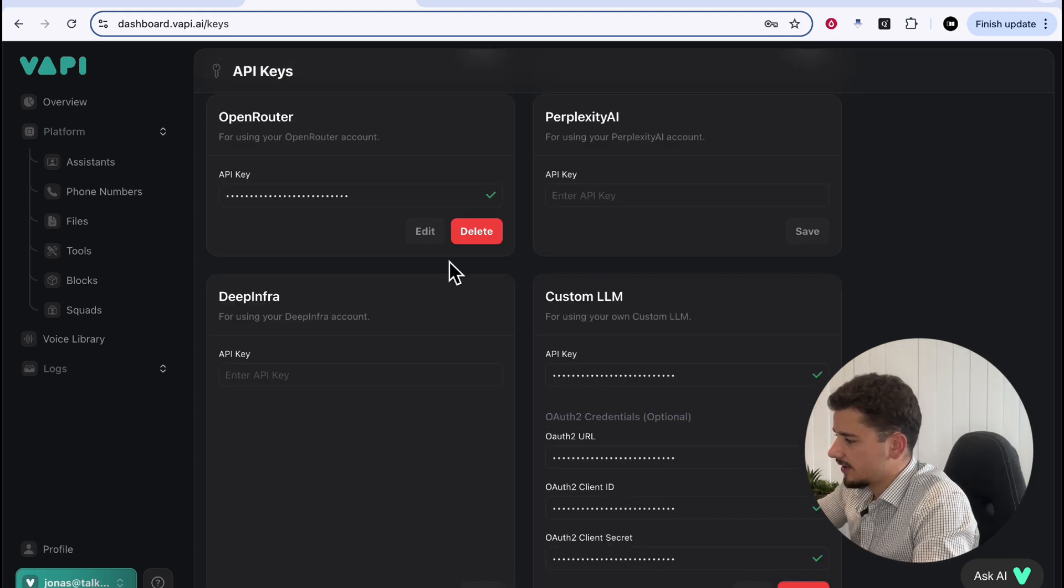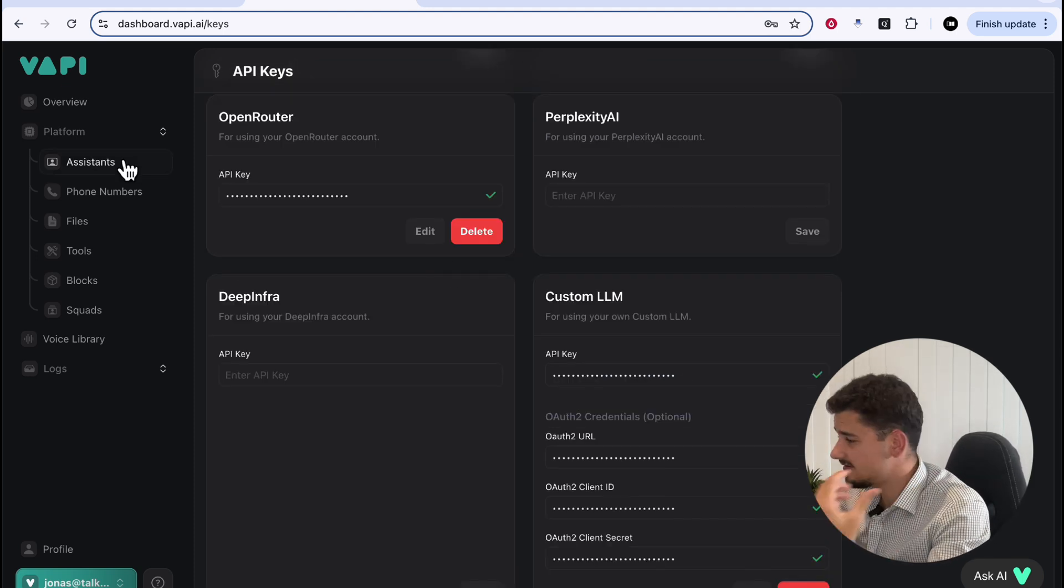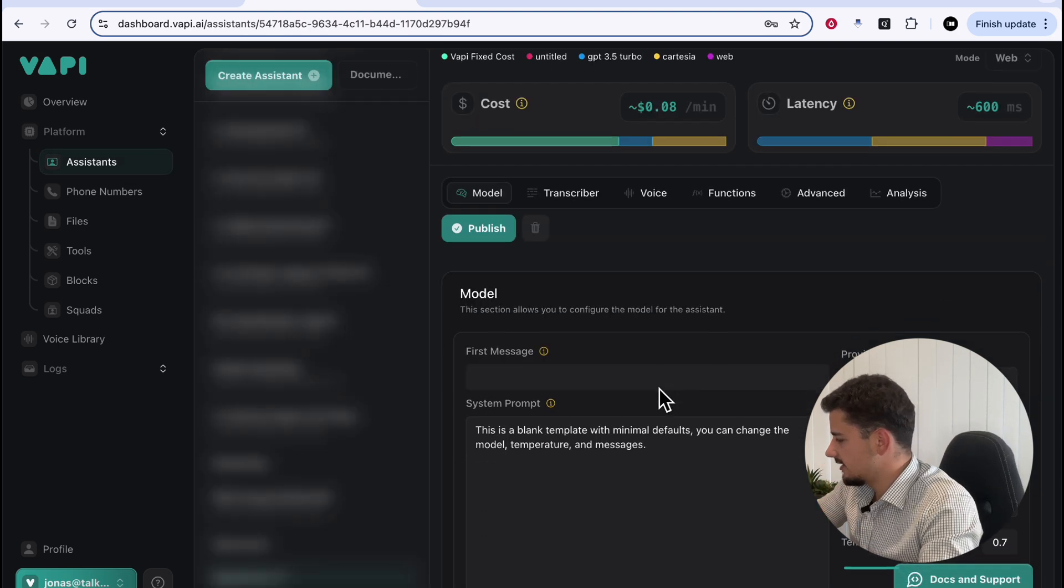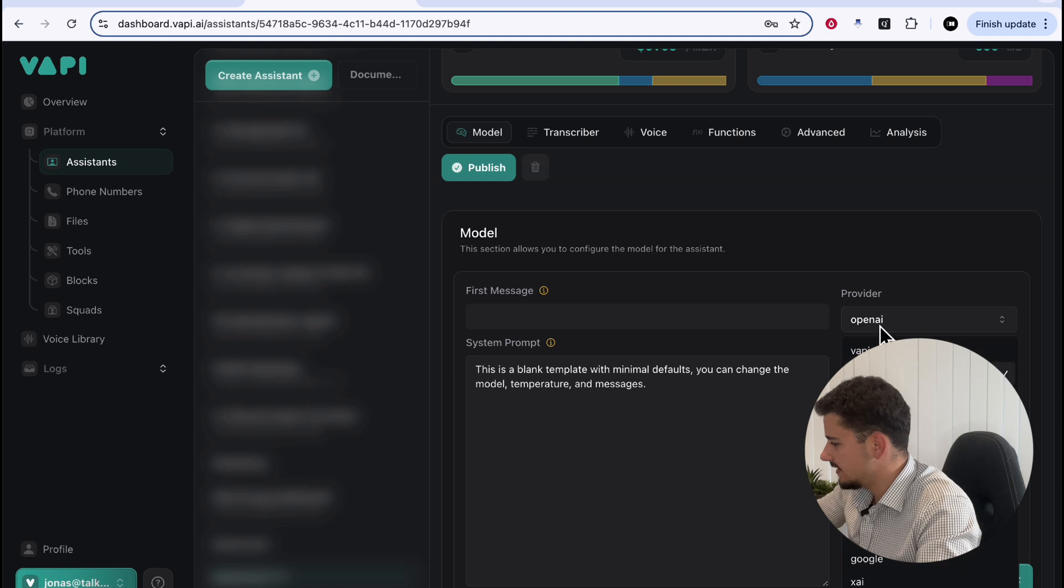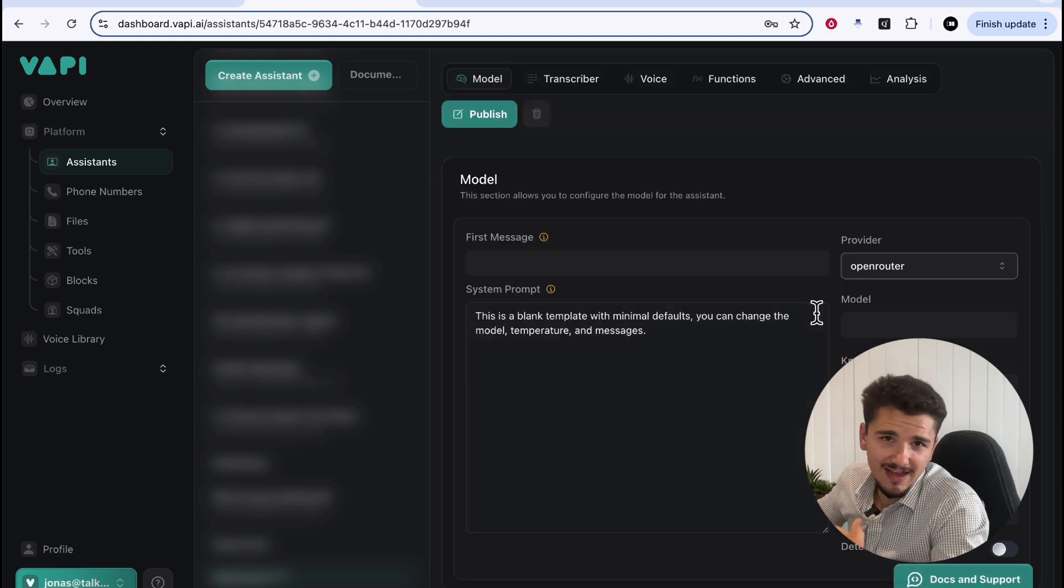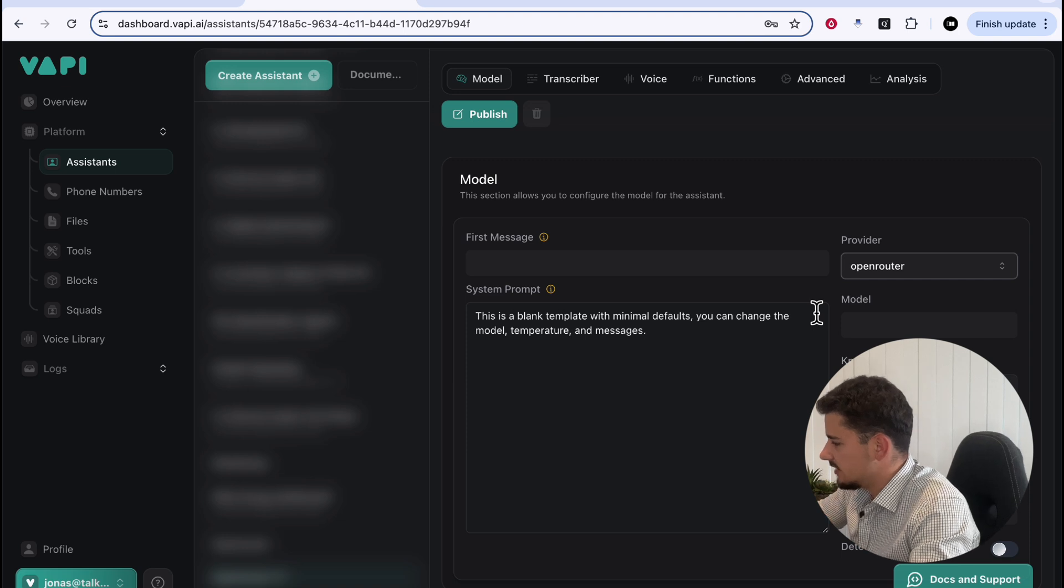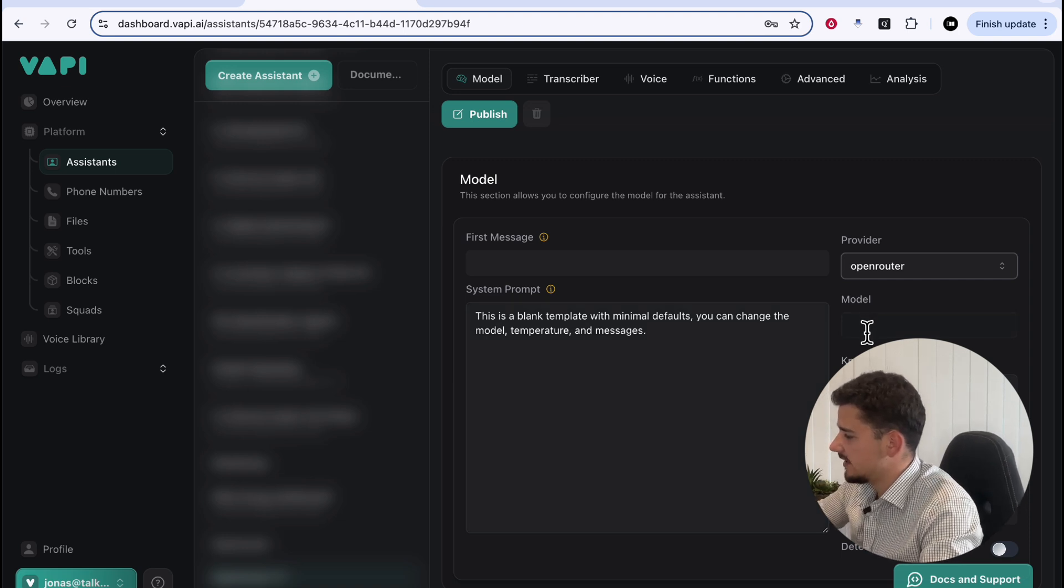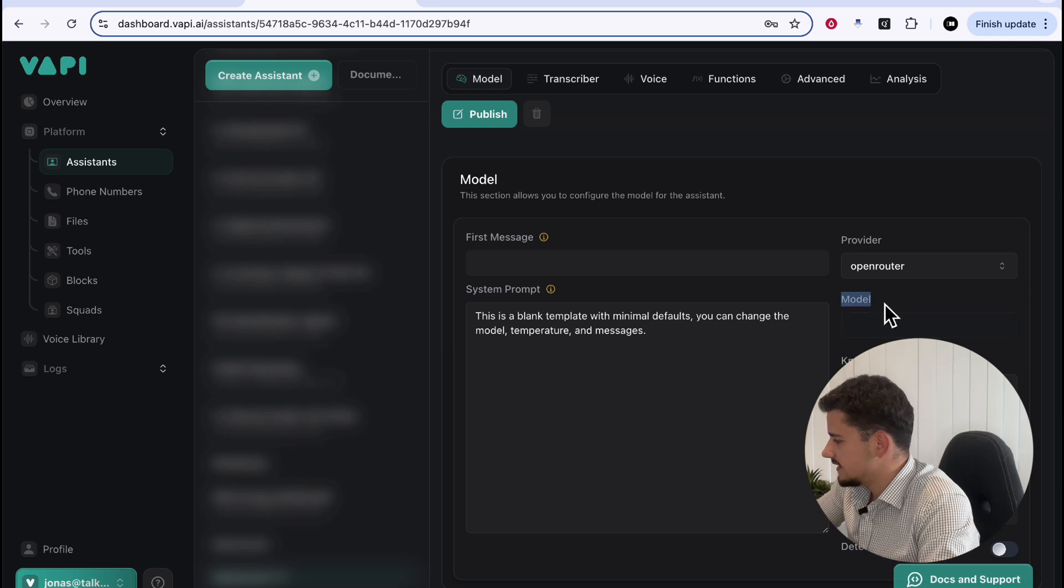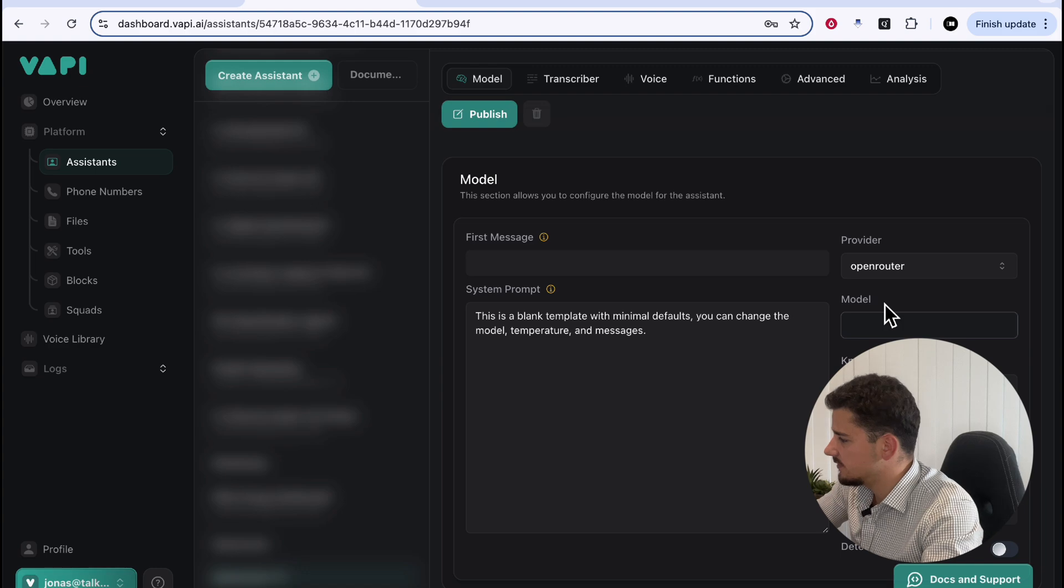Now that's all set up, I can go over to the left here and head back into our Assistance tab. And under the Assistant we just had created before, if now we go to our Provider and we'll select OpenRouter, because we've connected our API key, we can initialize with our OpenRouter account and specify the model we're trying to use. So how do we find what model to use and what we need to put into this field?